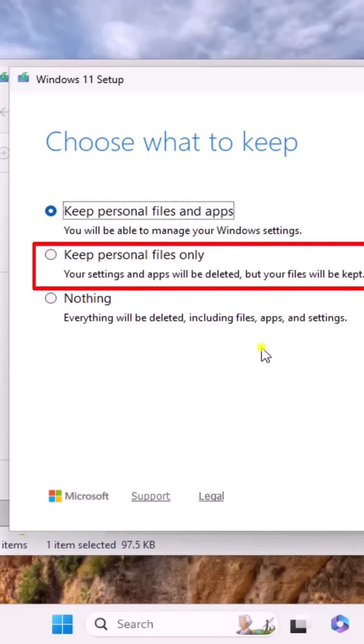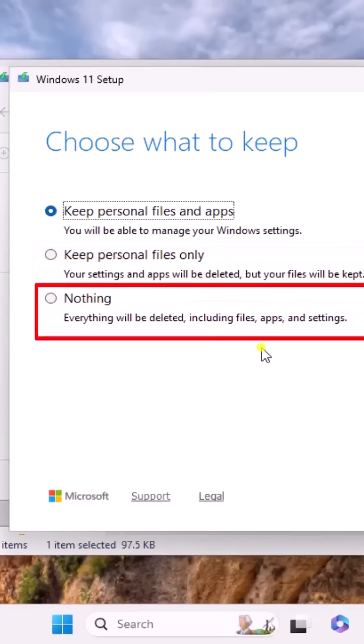Or you can choose Remove Everything, which will completely wipe your PC and delete all your files, apps, and settings.